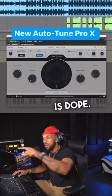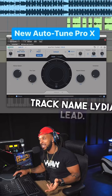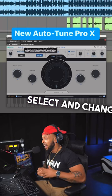Check this out because this is dope. For the first time now you see the track's name — you see the track name 'Lydia Lead' right here. That's because Auto-Tune has this mode that allows you to select and change different Auto-Tune plugins without closing this window.